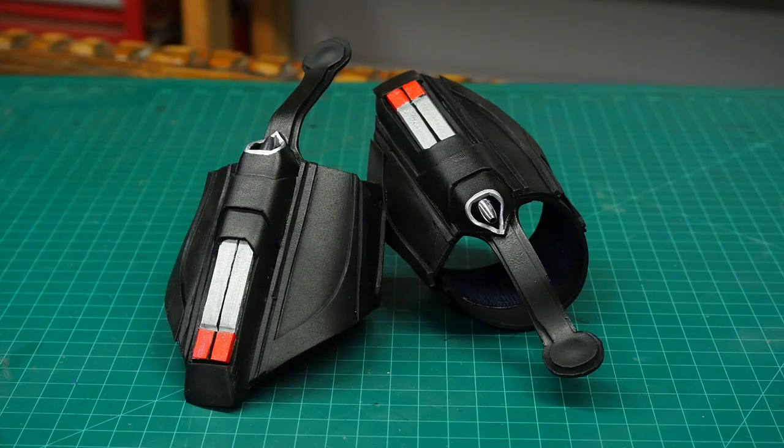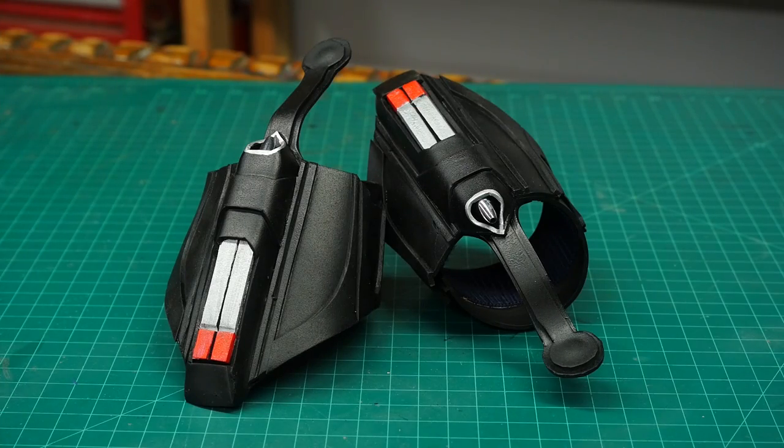Hello, I'm Odin, and today I'm going to make another requested prop. It's Spider-Man's Web Shooters.